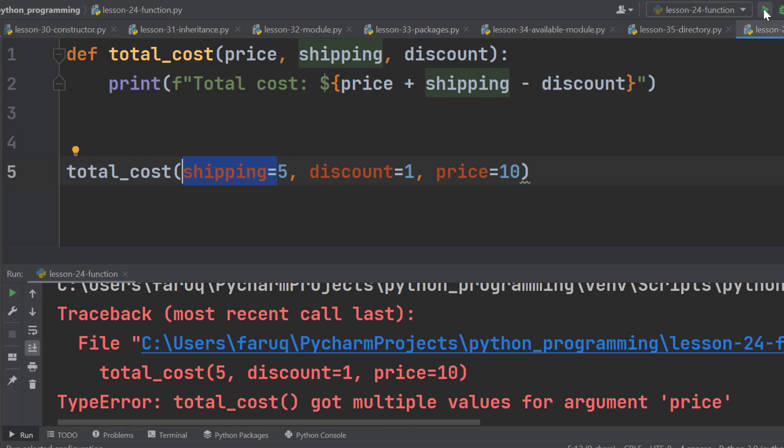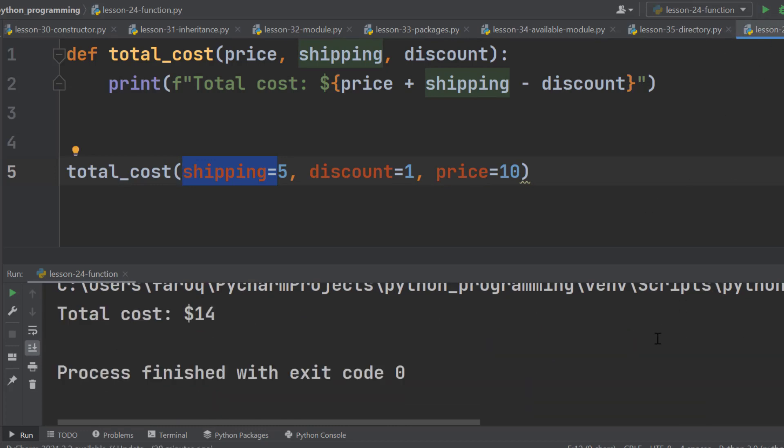So when to use positional argument and when to use keyword argument? Well, it depends on the type of the arguments. When we are passing multiple numeric values as argument, it is difficult to understand the role of those arguments, so use keyword arguments. And if the arguments are self-explanatory, if we can easily understand its role, then use positional arguments.